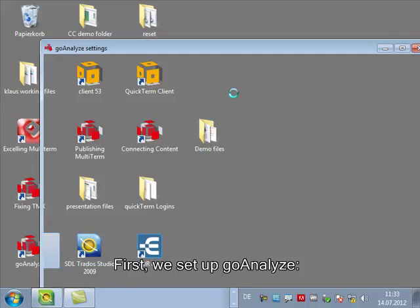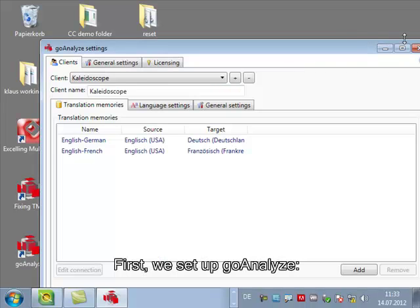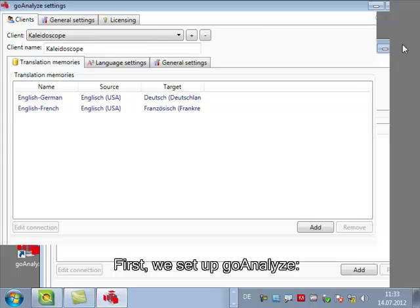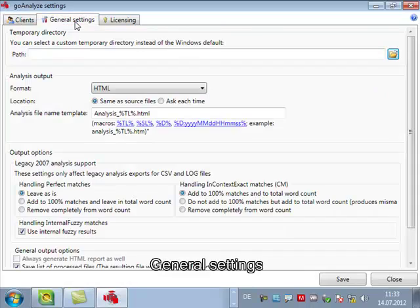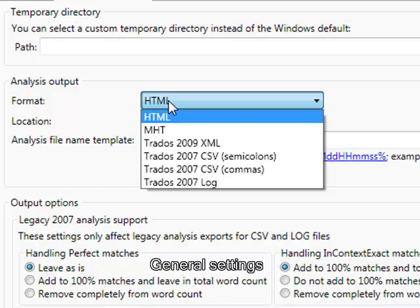Here we have translation memory connections which we can store on a client specific basis and we also have some general settings. Let's look at those first.